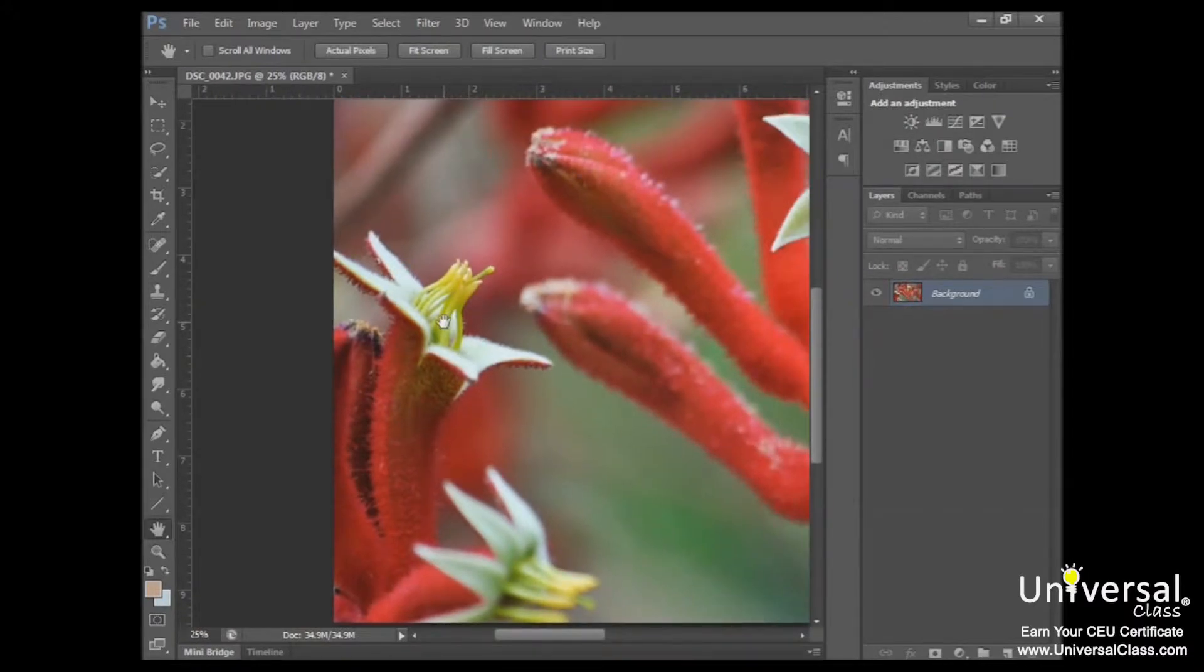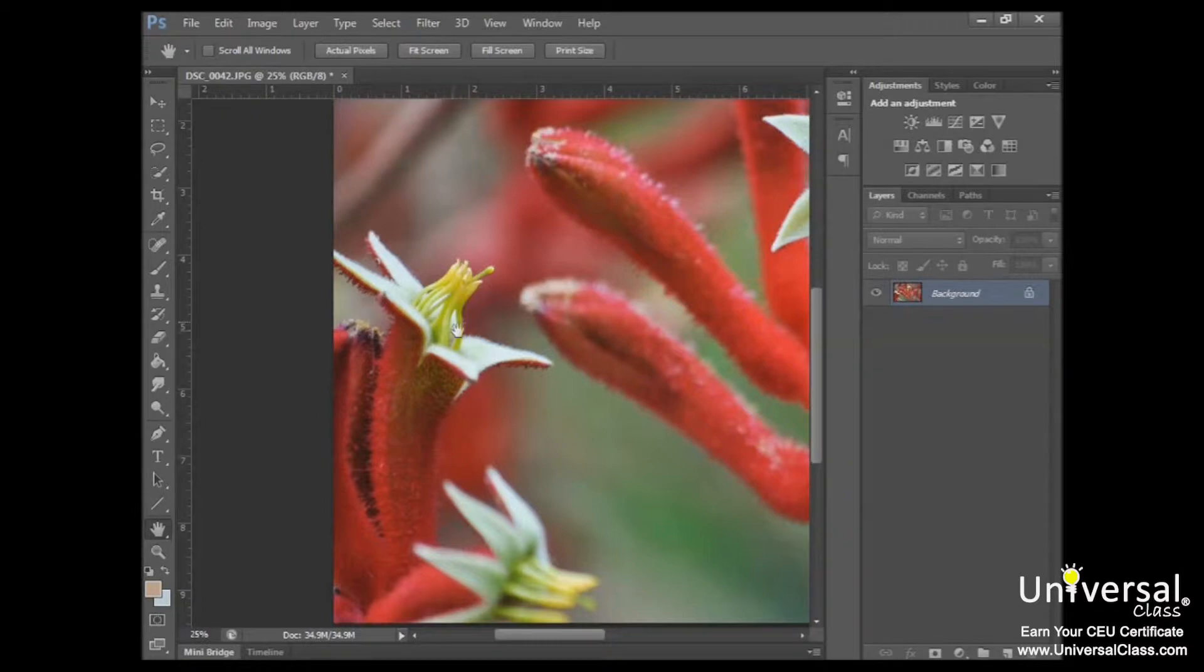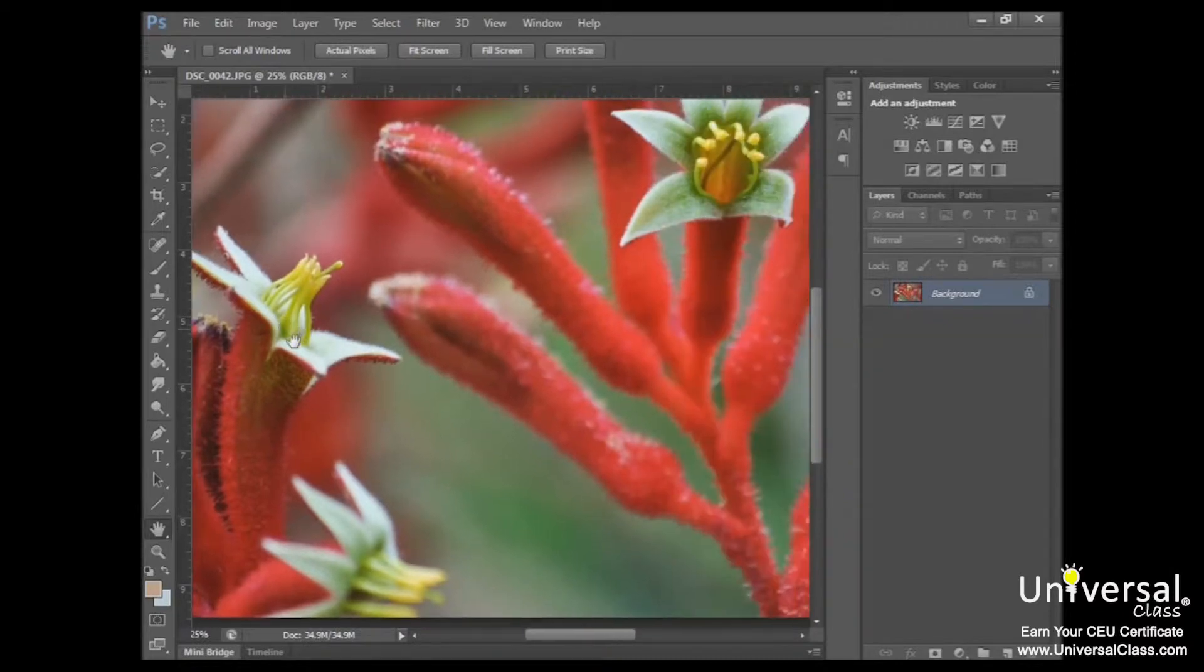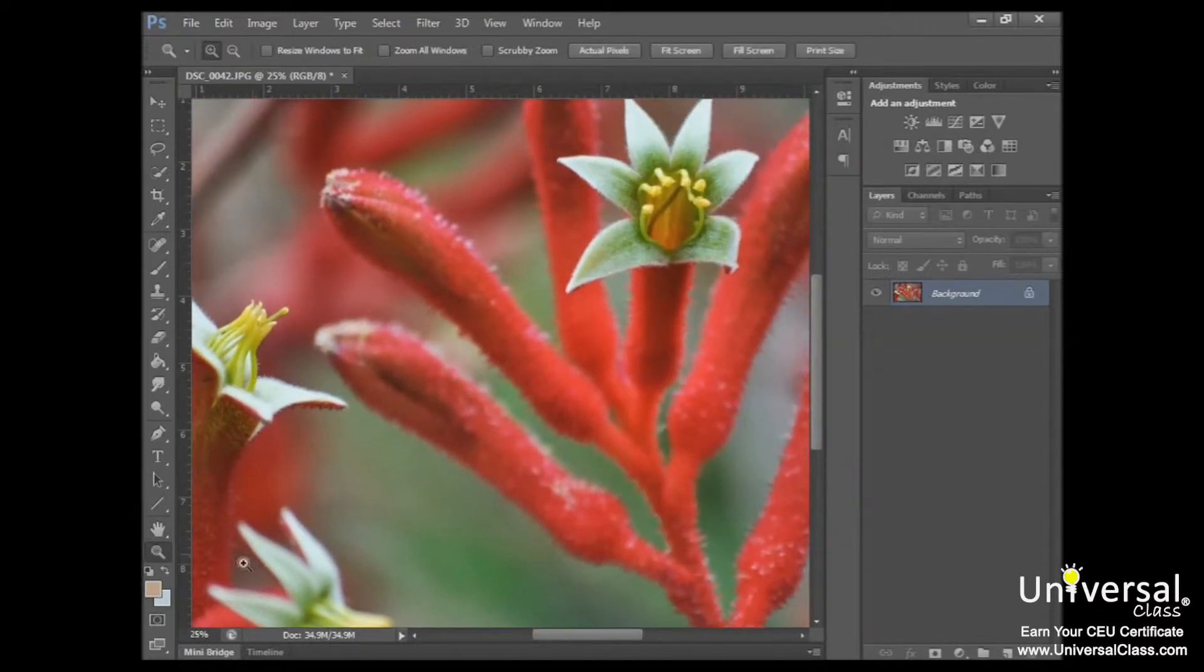If you're using another tool, but you need to pan the image while you're using it, you can press and hold down the space bar as you drag your mouse. Now if you want to zoom back out again on your image, click again on the zoom tool.